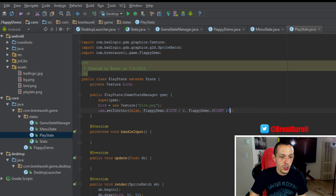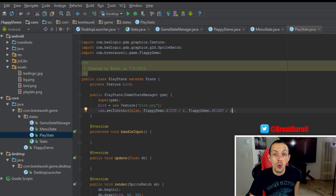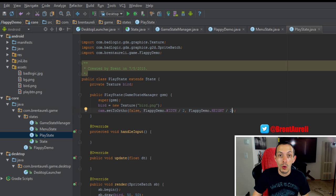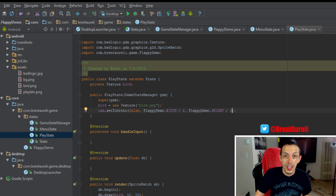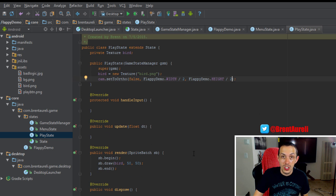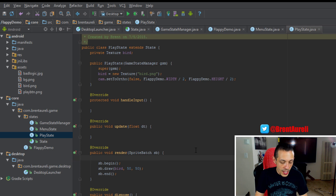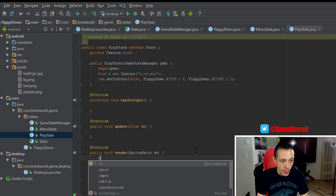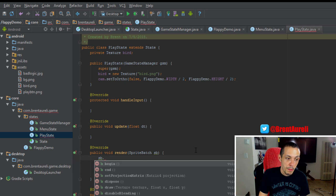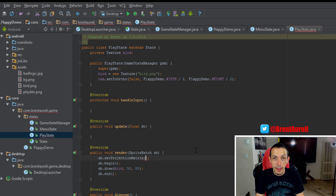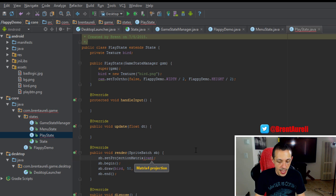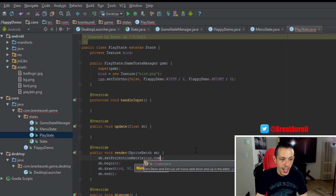And now we need to adjust the sprite batch so it knows the coordinate system that we're working with in relation to our camera, where it needs to draw things on the screen in relation to our camera. So in order to do that, we're going to do spriteBatch.setProjectionMatrix to cam.combined.